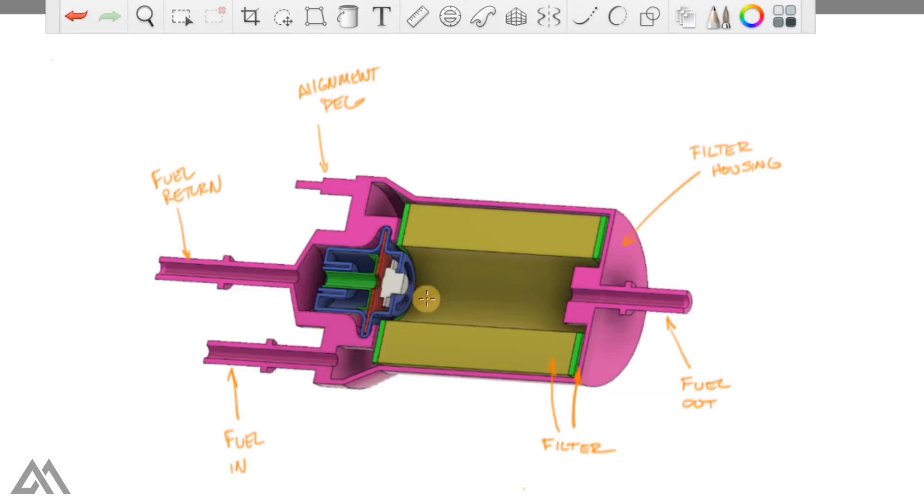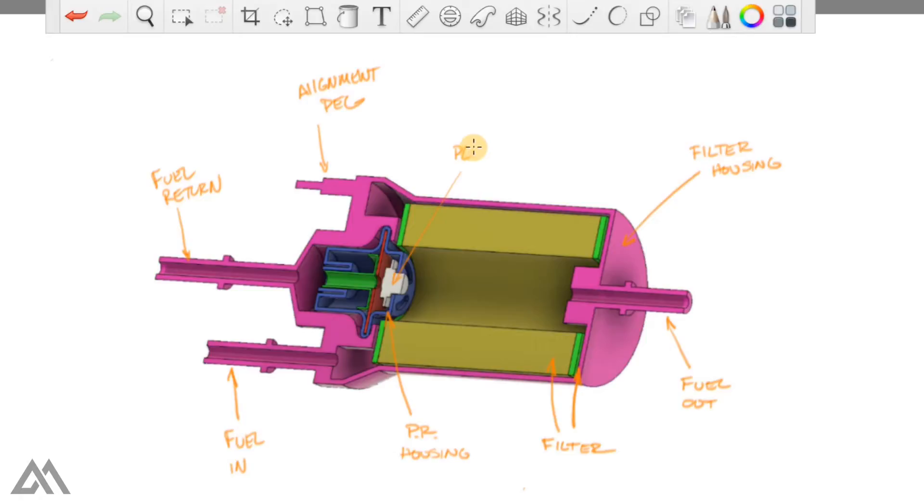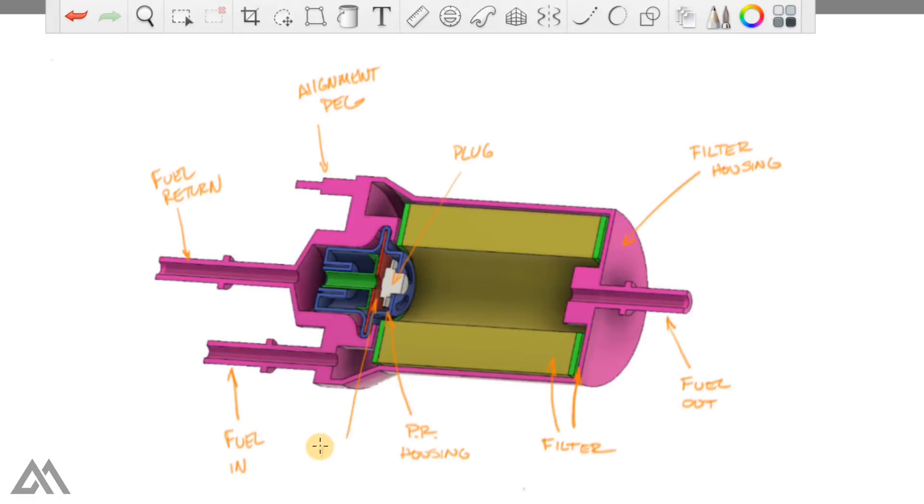Moving back over here, we've got the pressure regulator assembly which is comprised of a few different parts. This blue housing which I'm calling the pressure regulator housing. We've also got this white component here which I'm calling the plug.